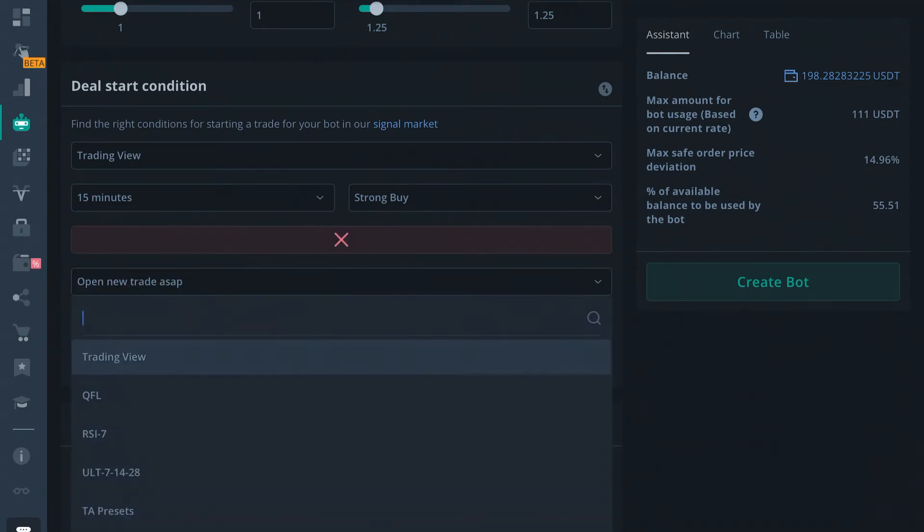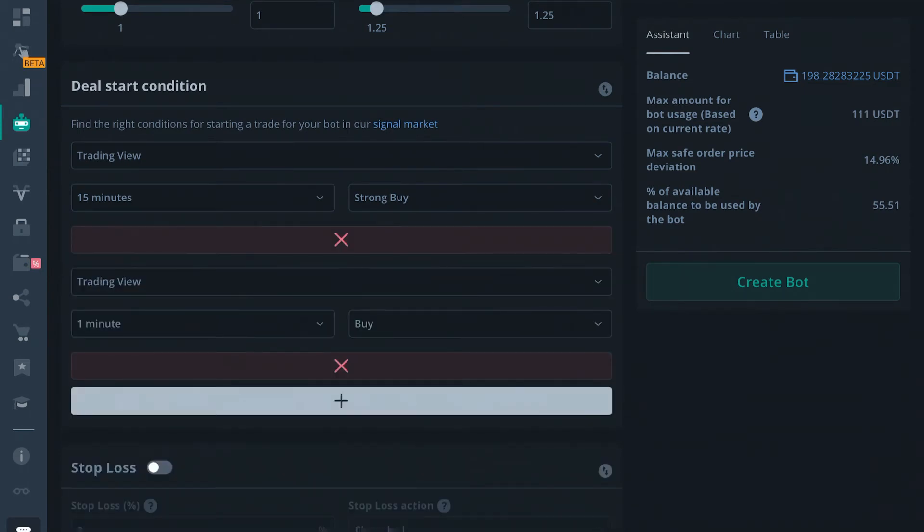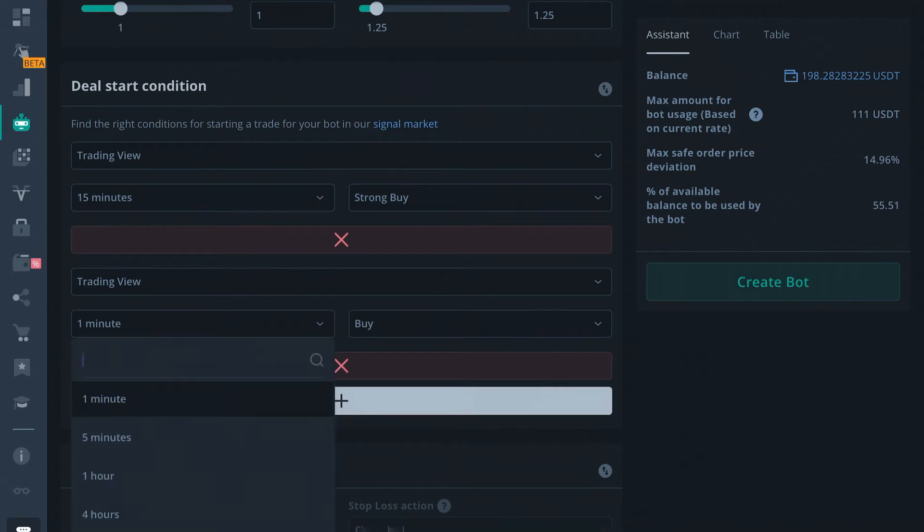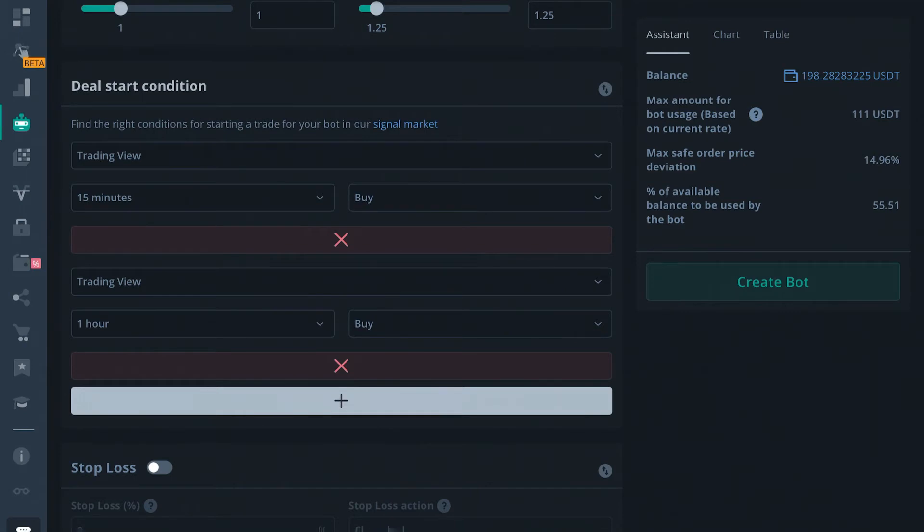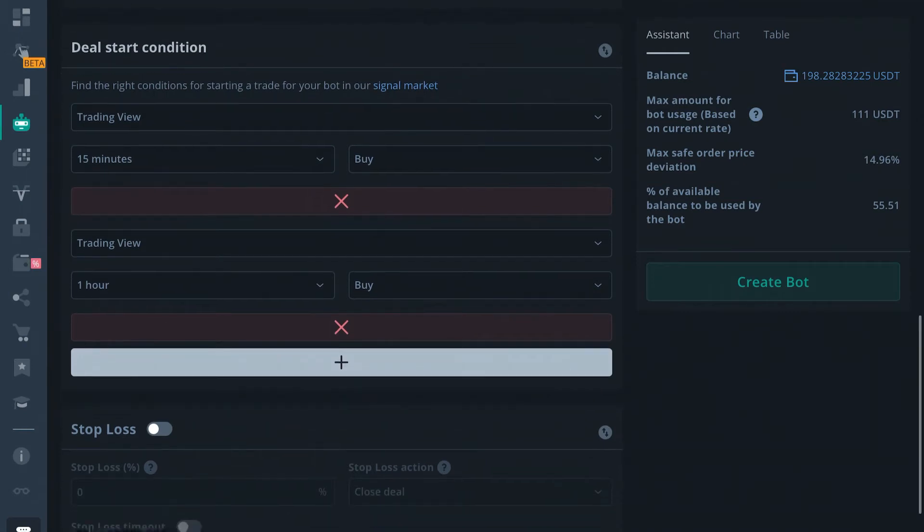So let's say you set up 15 minute and 1 hour buy. Okay, so that means whenever Trading View displays the currency pair that we've selected for the 15 minutes and the 1 hour at a buy, the bot will look to start a new deal.